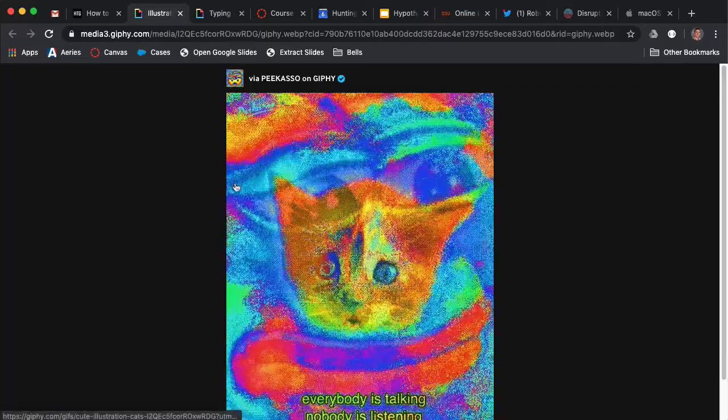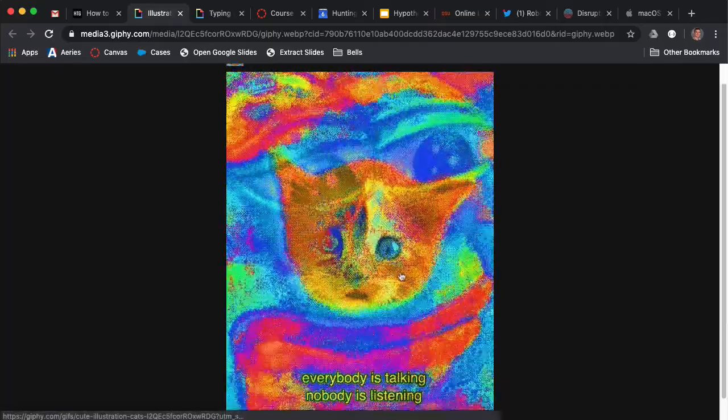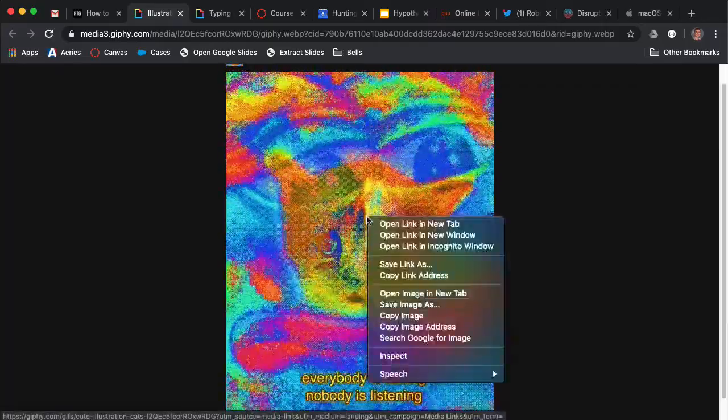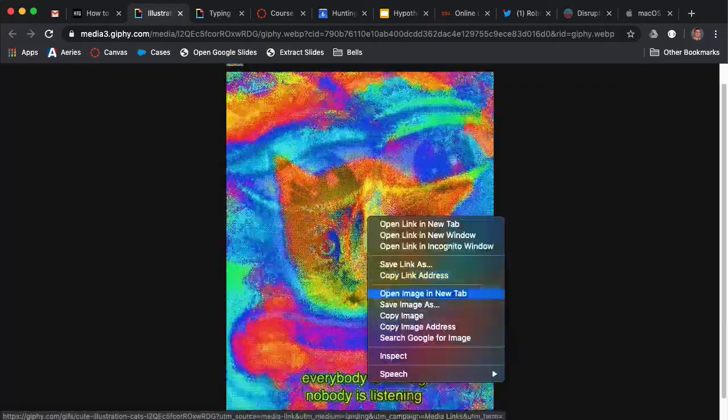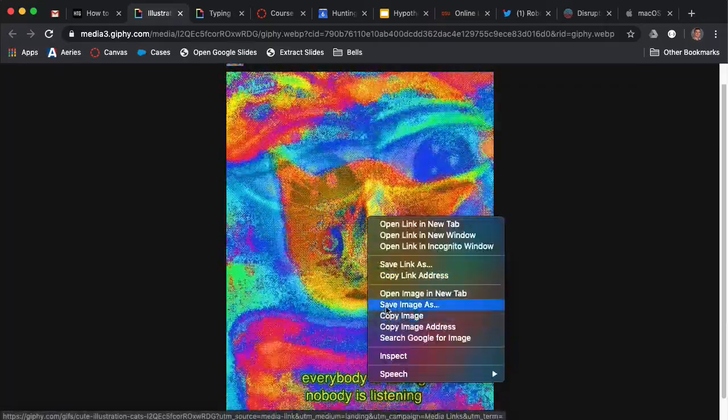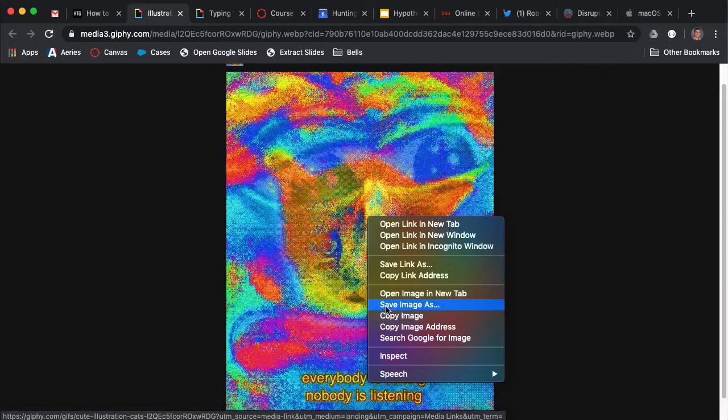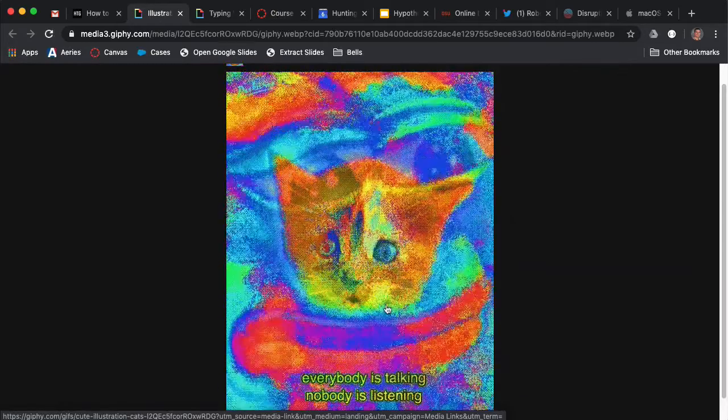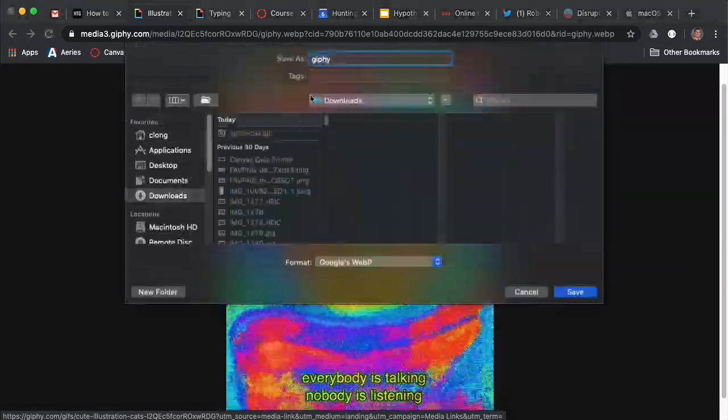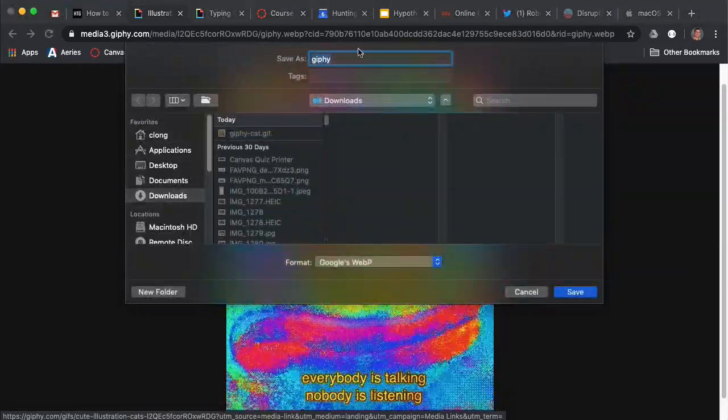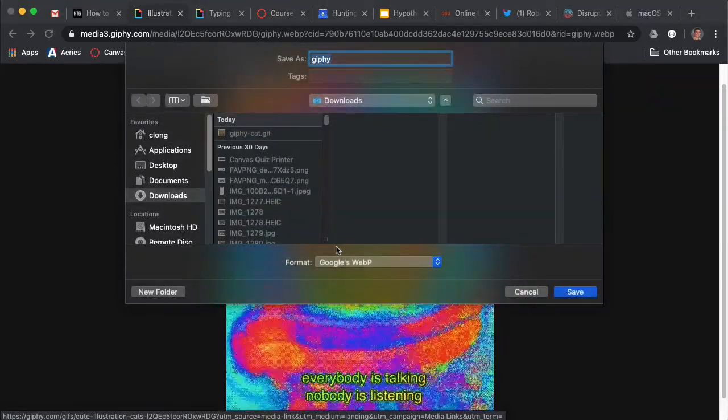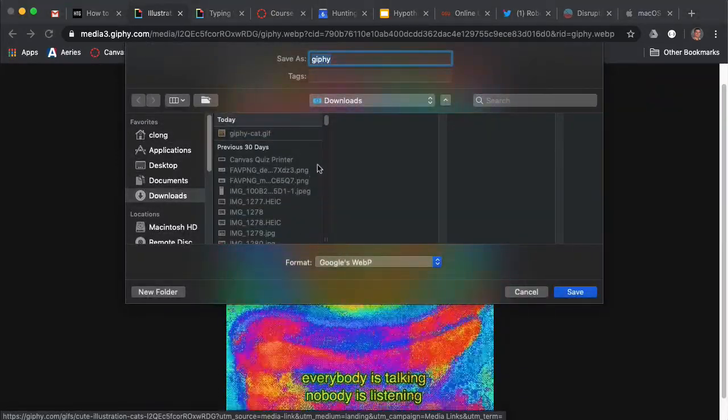What you can do is usually you would just right click on this, then click save image as, give it a name, and save it.